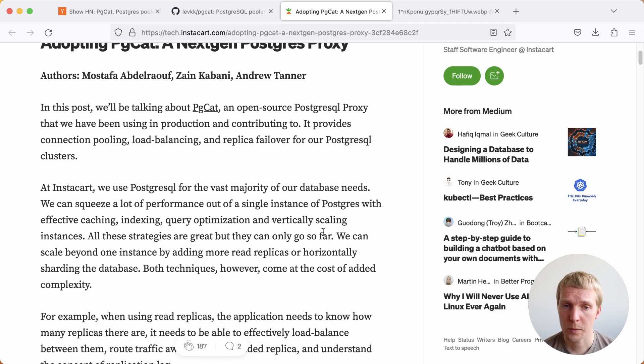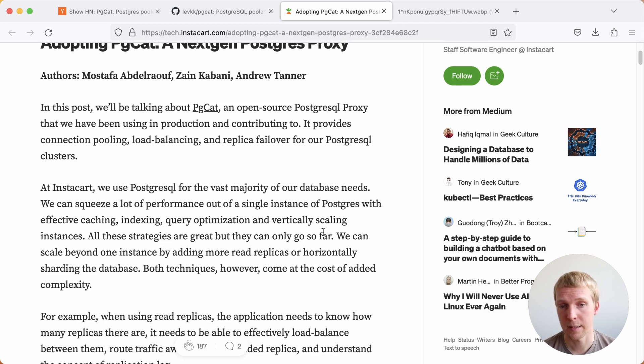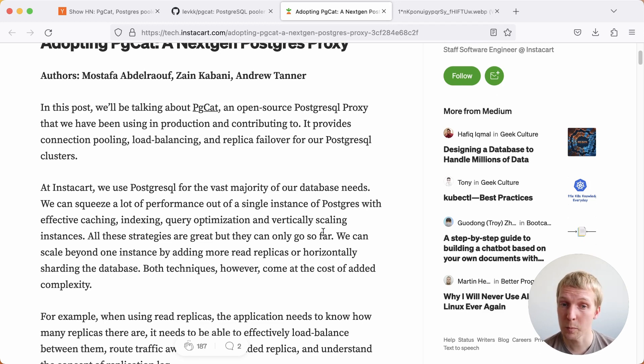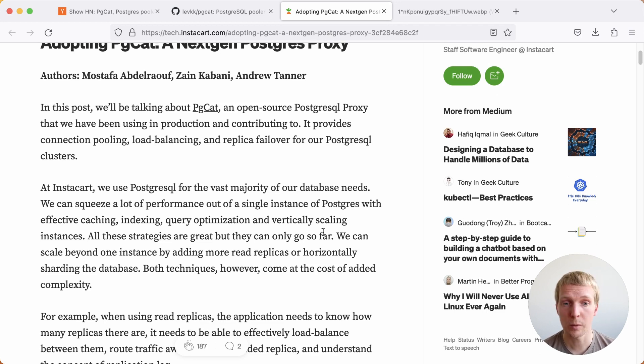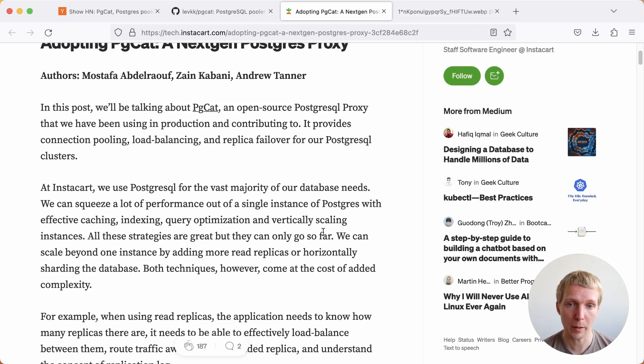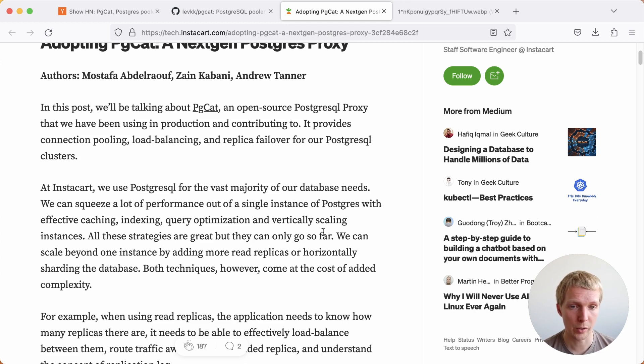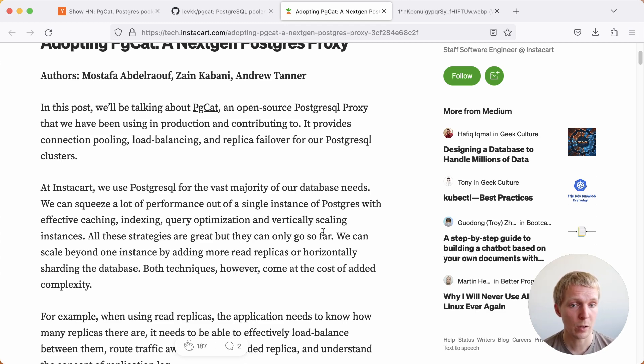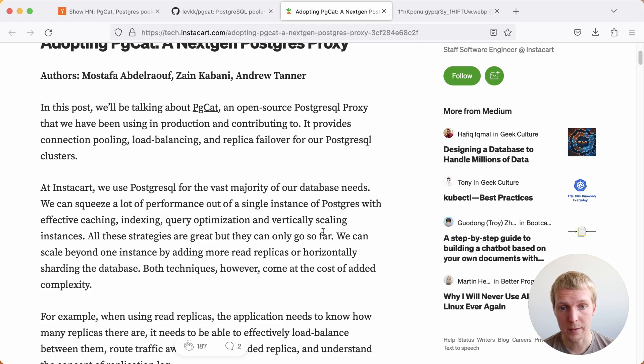They use Postgres for a lot of things at Instacart, and they are squeezing out a lot of performance out of individual Postgres instances, but oftentimes the only way to scale is to do things like having additional read replicas or sharding on some of the databases. In this post, they mainly talk about load balancing for read replicas and other benefits of using pgcat.